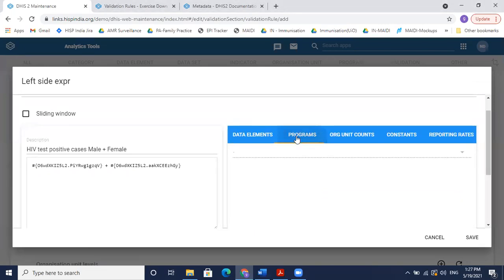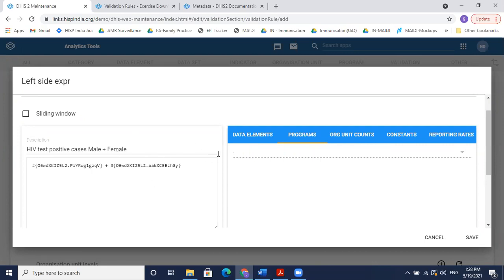You can also select program indicators or number value type data elements from tracker programs. Our instance doesn't have tracker programs right now, but for example if total child population under one year is an aggregate data element while doses given for a vaccine are calculated from tracker, you can aggregate that data using a program indicator and use it in your validation rule — so validation rules can be created using event or tracker data elements from the same app.